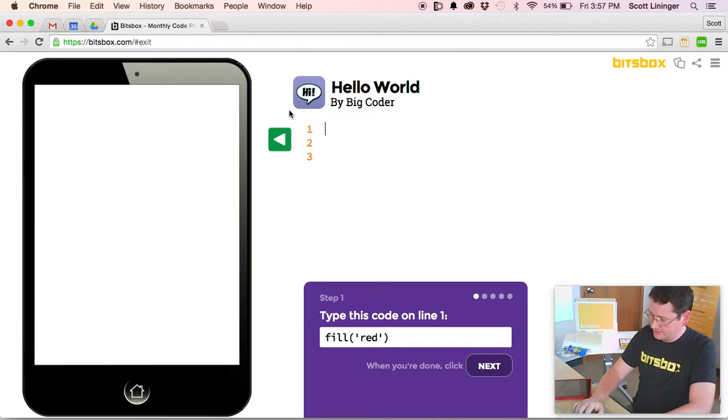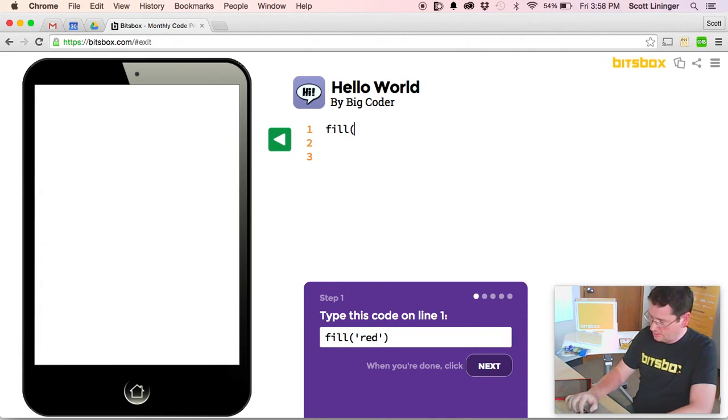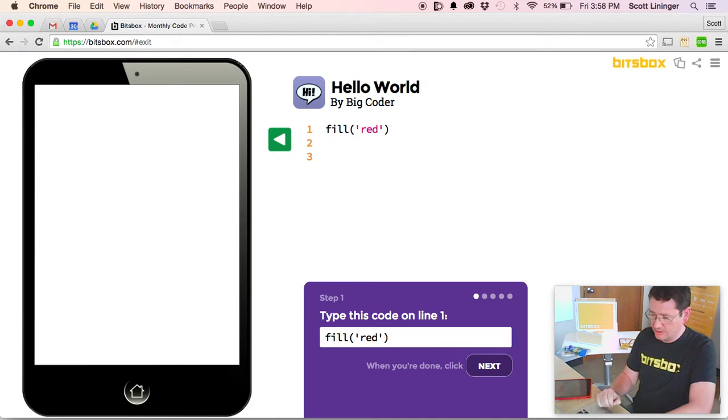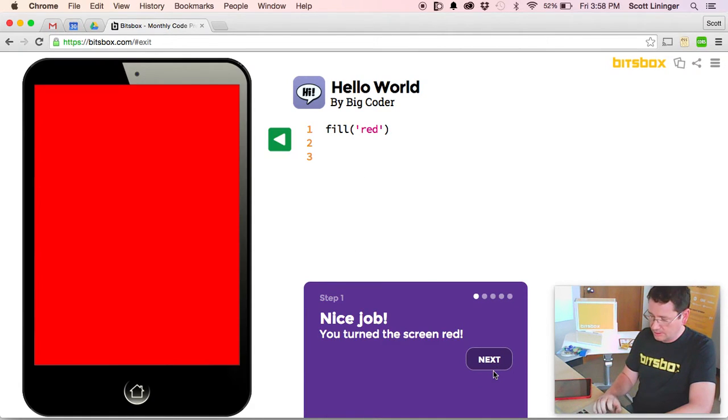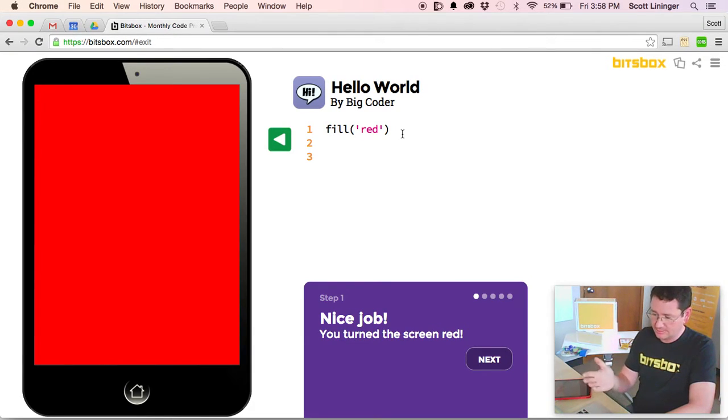So on line one, it says Fill Red. So you just come in here and type your first line of computer code. Click the next button. You can see what that command has done. It's changed the screen to red.